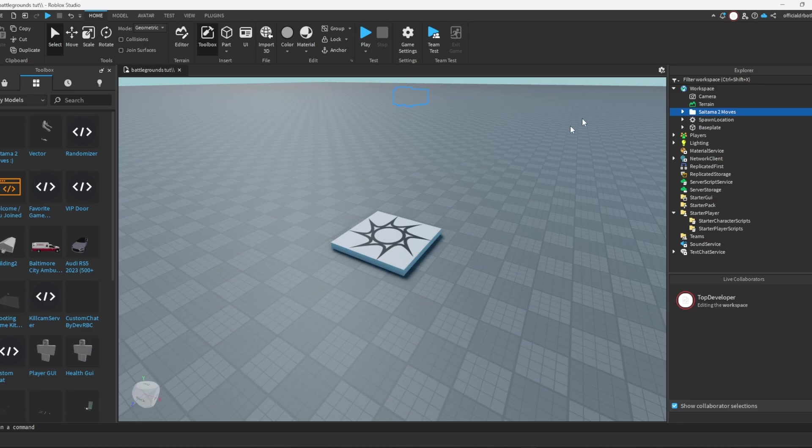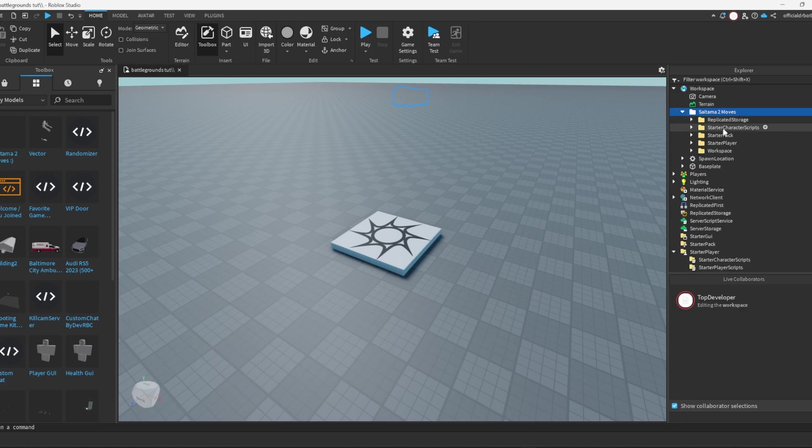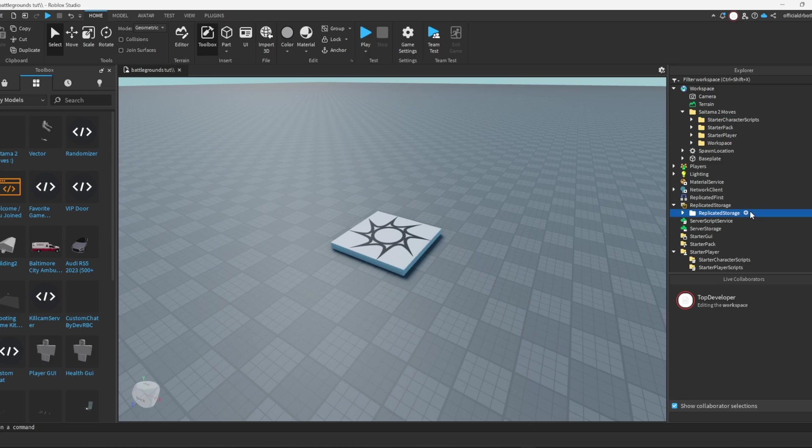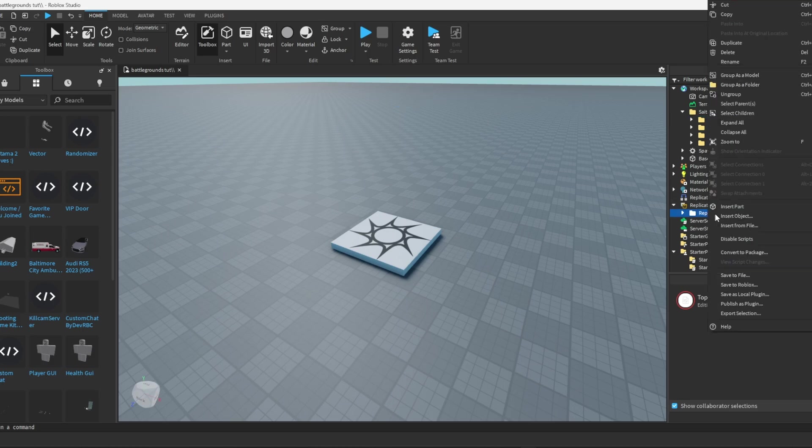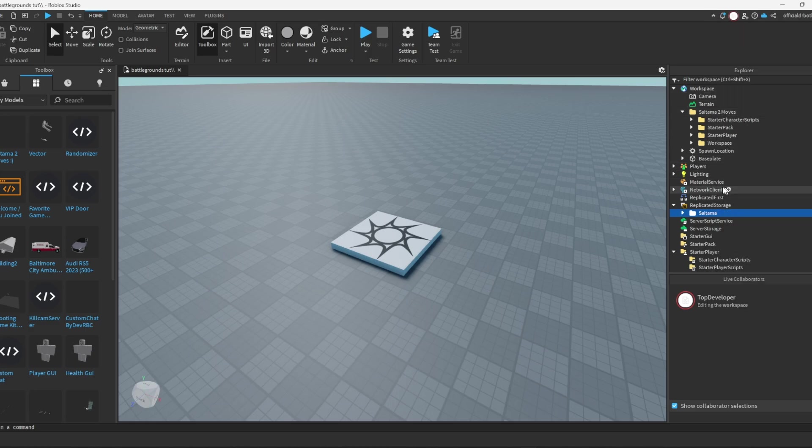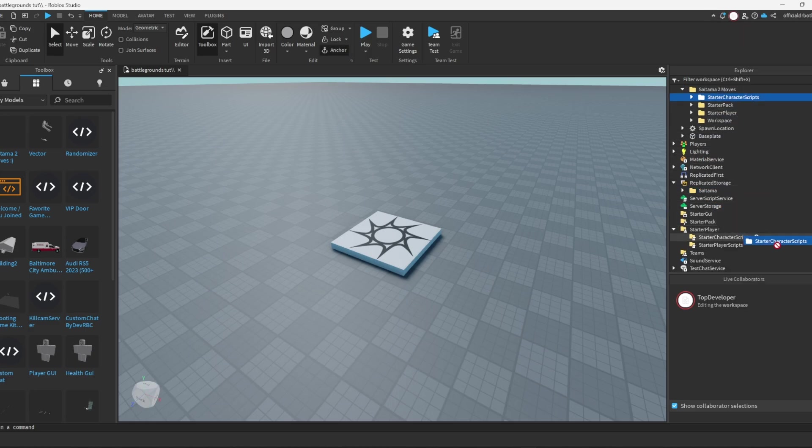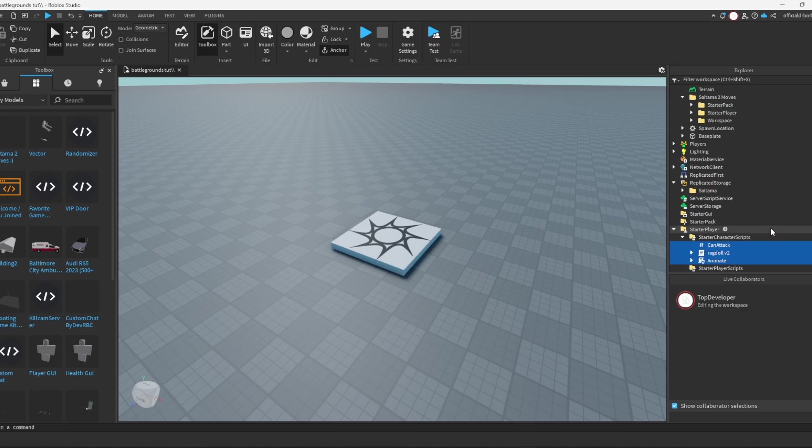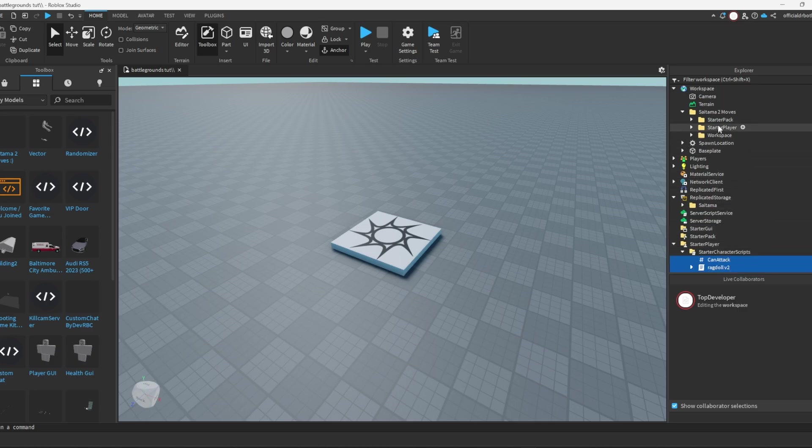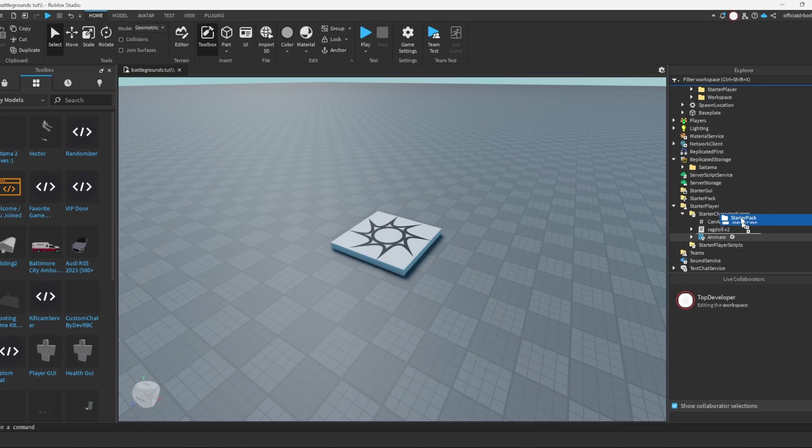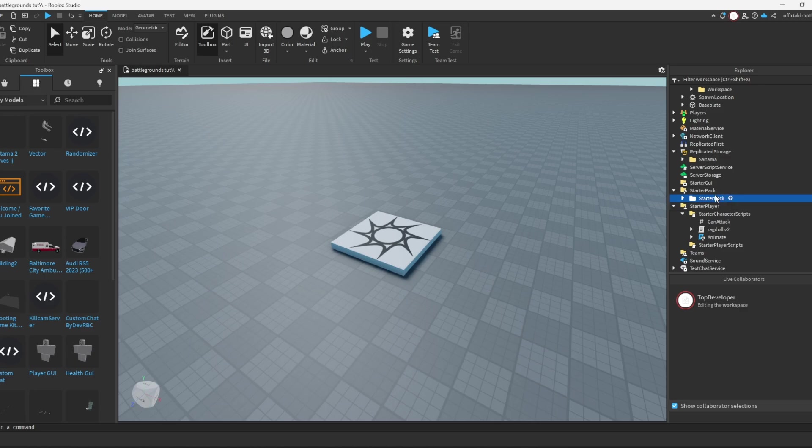Now you just go to the right-hand side to workspace, open this folder, drag everything into their place in replicated storage. And then what you want to do is ungroup, and then you do that for everything here. So starter character scripts, Control+U for ungroup, starter pack which will have our tools which will represent our punching and attacks, so Control+U for that.